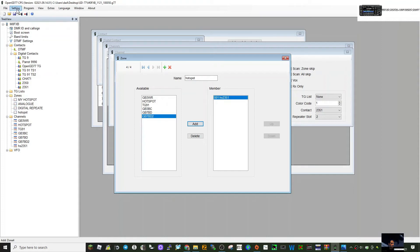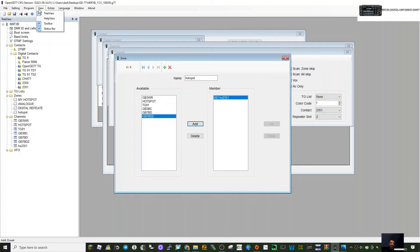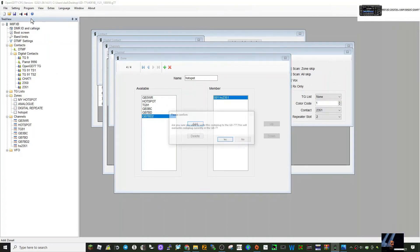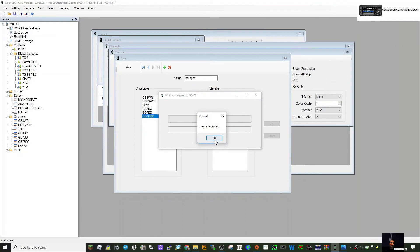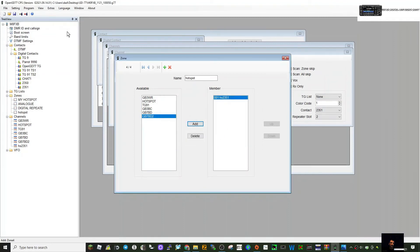You can then just go to settings and go to write here. Under program, click write, and then you can write that to the radio. I can't because I haven't got the radio connected.